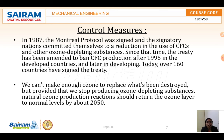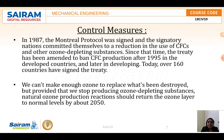Regarding the importance of the ozone layer — life could not exist without the protection of the ozone layer. Without it, we could not survive. The sun gives off light, heat, and other types of radiation; too much ultraviolet radiation can cause skin cancer, cataracts, and harm to plants and animals.